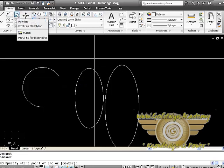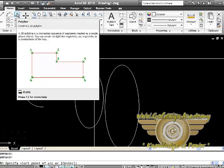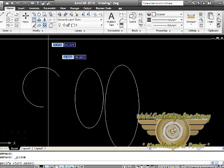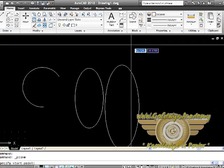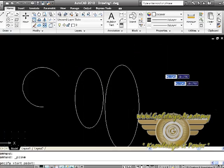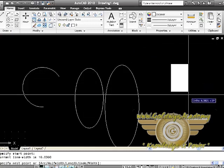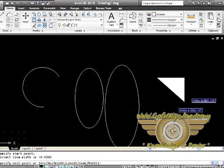Then we have the next command which is known as polyline. Polyline is a 2D polyline drawing, a connected sequence of segments created as a single planar object. It will continue the drawing till the end, you press enter or you leave the command. Just like you continue clicking in the window and the line will go on and on.